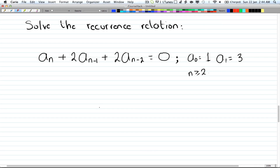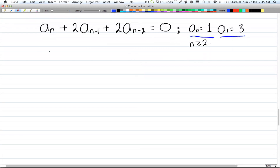Hey guys, so in the last video we looked at the procedure for how to solve complex recurrence relations. Now we're going to have an example of how to actually solve it. Let's say you have a_n plus 2*a_(n-1) plus 2*a_(n-2) is equal to 0, and the initial conditions given are a_0 equals 1 and a_1 equals 3.